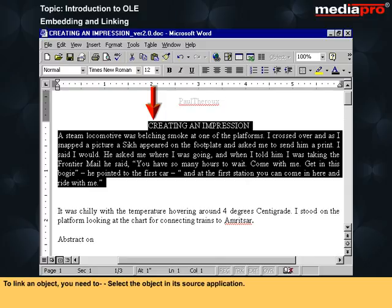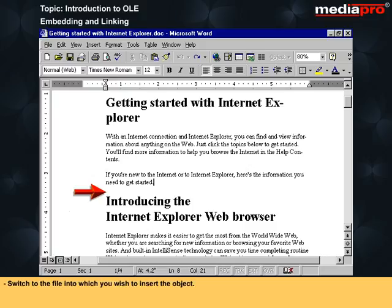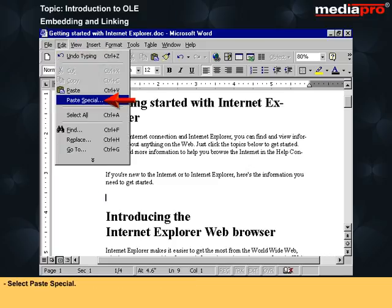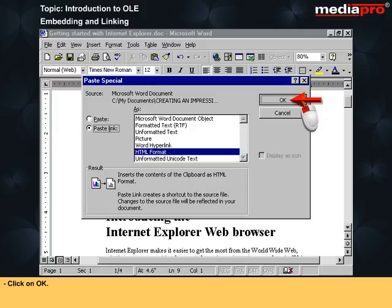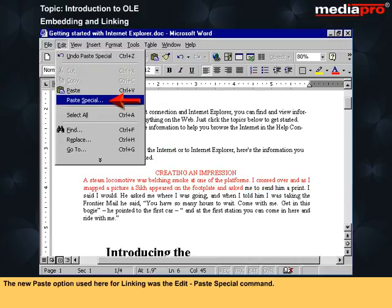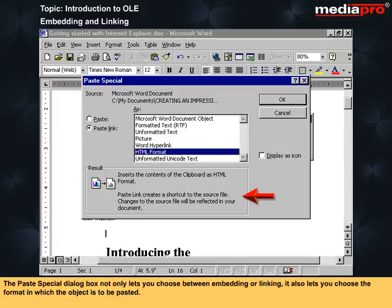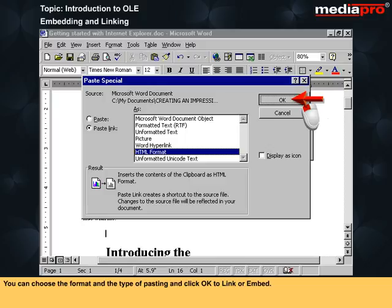To link an object, select the object in its source application, select the Edit menu, select Copy, switch to the destination file, place the insertion point where the object is to be placed, then select Edit and select Paste Special. From the dialog box, select the radio button against Paste Link and click OK — the link is now established. The Paste Special command lets you insert clipboard contents as an OLE object, and its dialog box lets you choose between embedding or linking as well as the format in which the object is pasted.